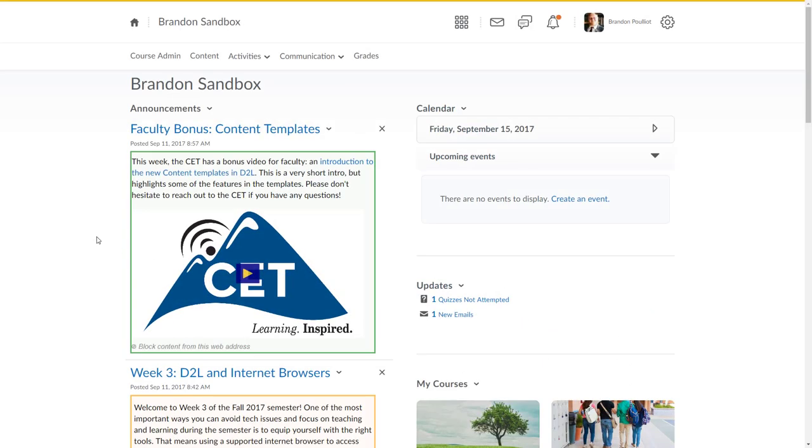Hello everybody, this is Brandon with the Center for Excellence in Teaching at Laramie County Community College. We're going to look at the Respondus Lockdown Browser.